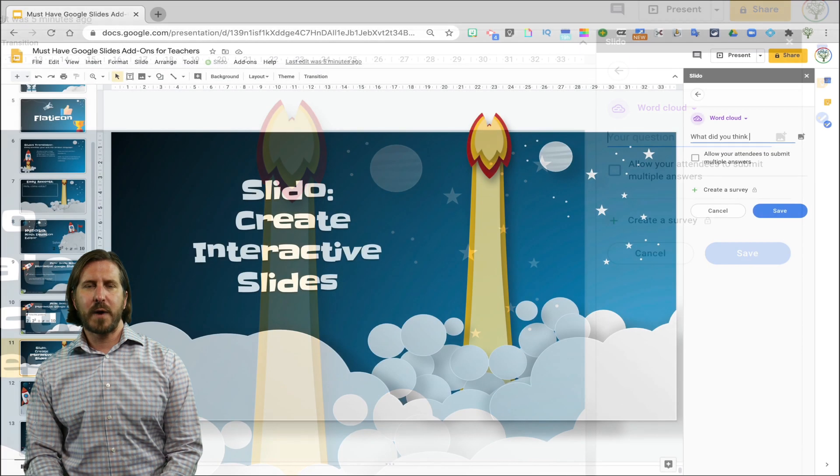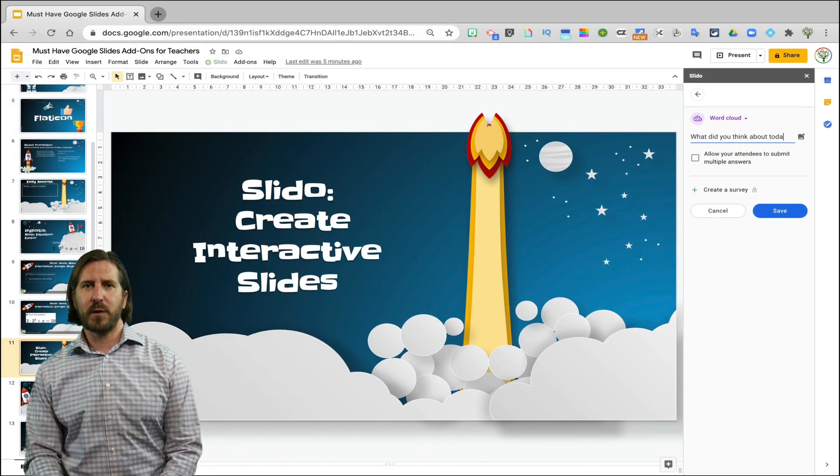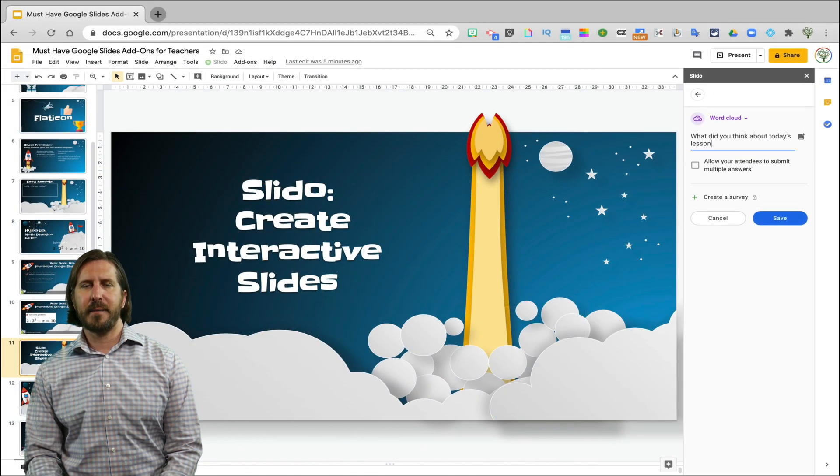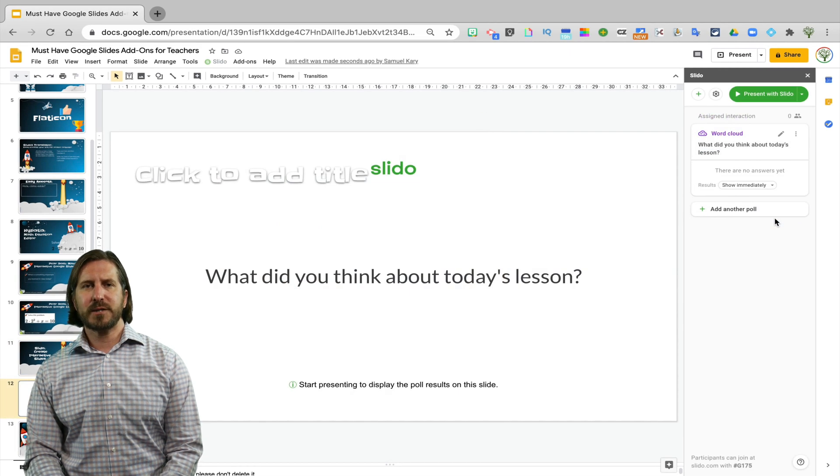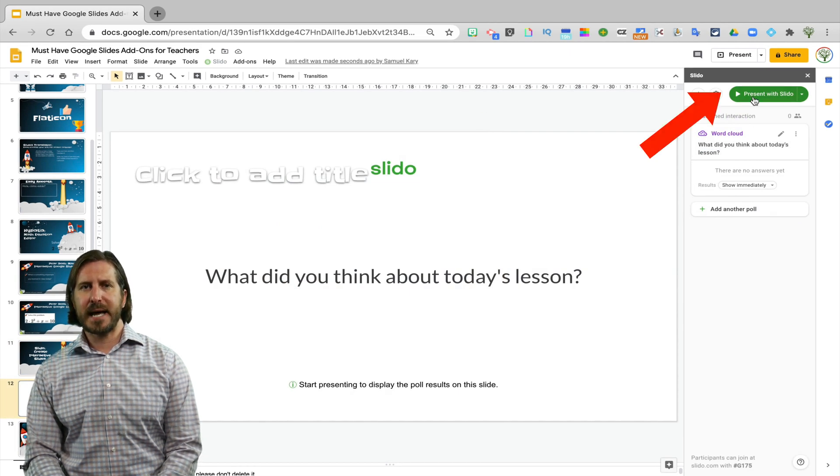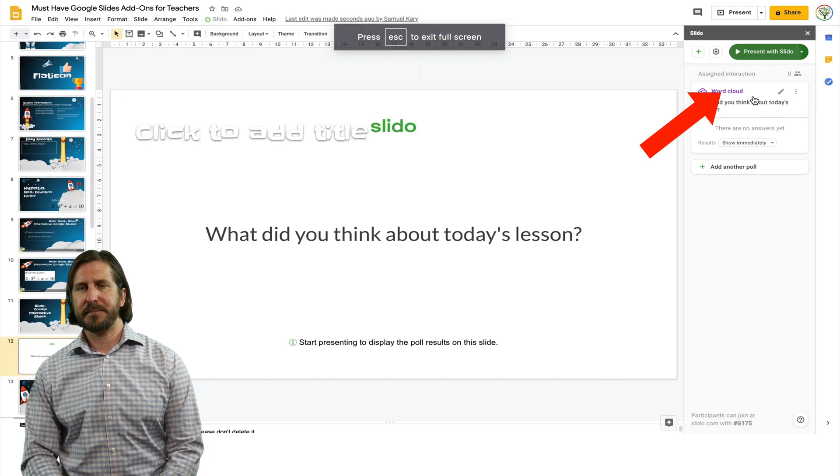So I could write a question like, what did you think about today's lesson? When I'm ready to poll my audience, I'm going to select Present with Slido.